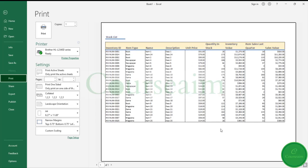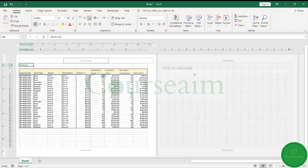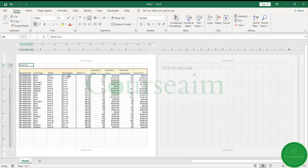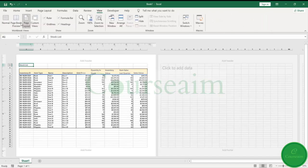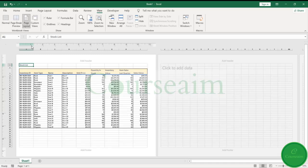So that is a really quick introduction to some of the ways in which you can view your data. In most circumstances, you will be using the normal view, but when it comes to printing it out, as I have said, the page break and the page layout views can be really helpful. I hope that you find this instructional video useful. I'll see you in the next video.